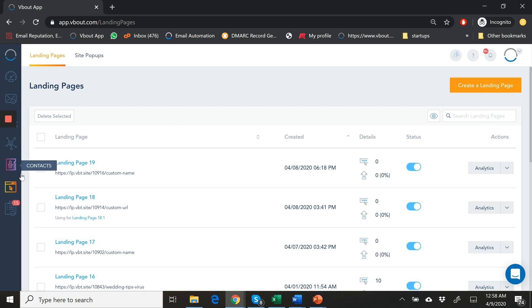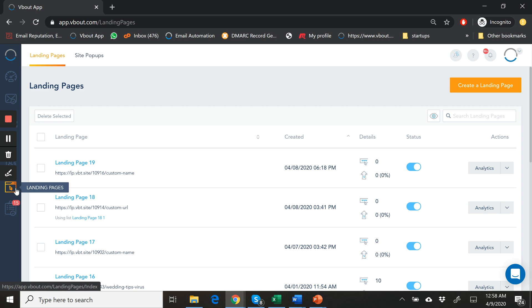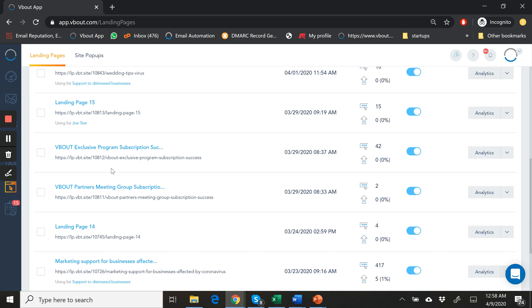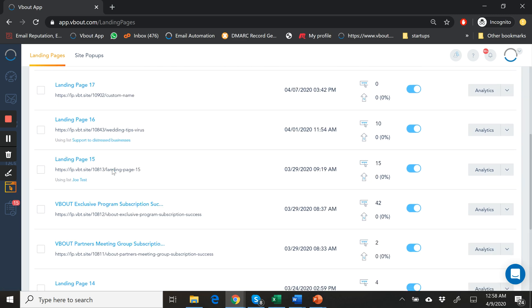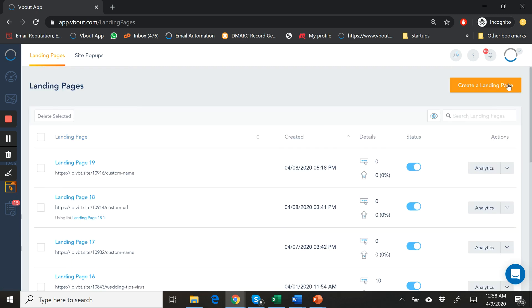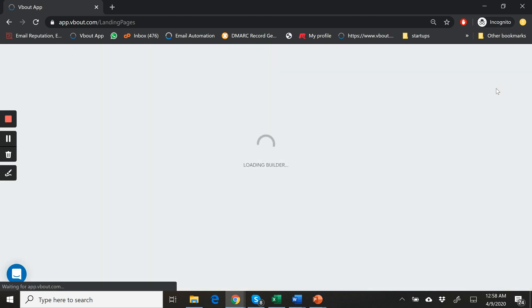I'm currently logged into my account and I am on the landing pages feature. I see all my existing pages which I can choose from, or I can go ahead and click to create a new page.